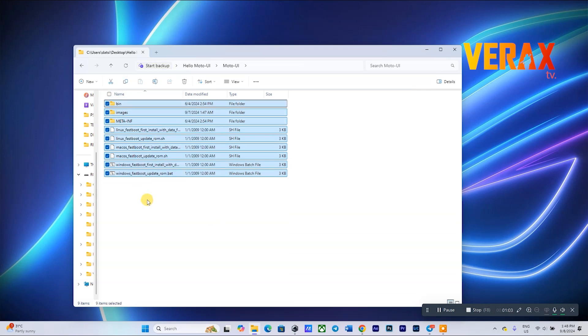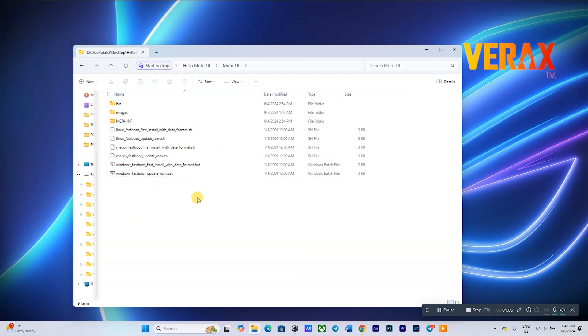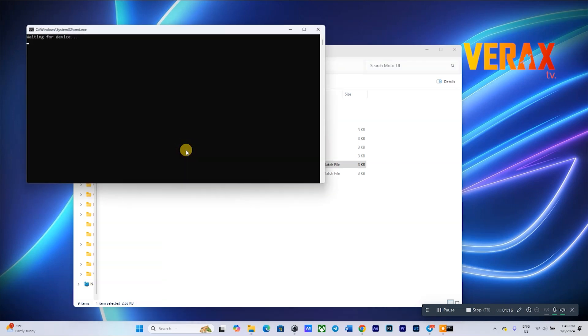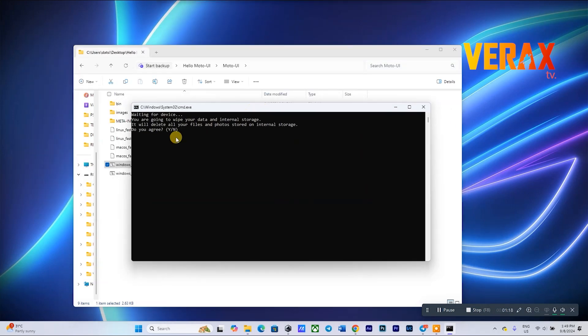Locate the bat file with the file name Windows Fastboot First Install with Data Format, then right-click the file and run as administrator. Type the letter Y on the pop-up box to proceed with the flashing.